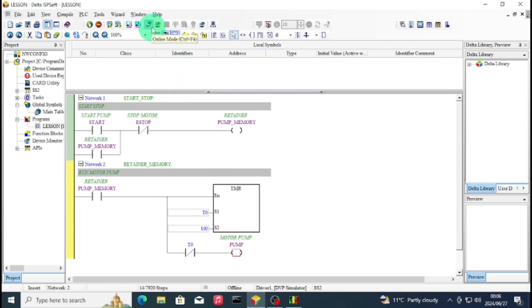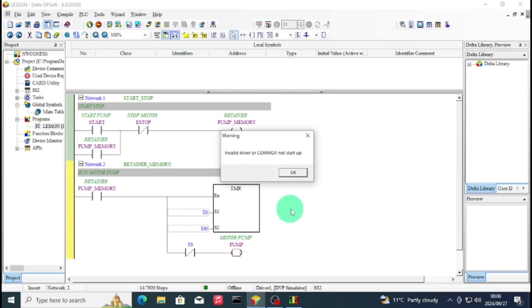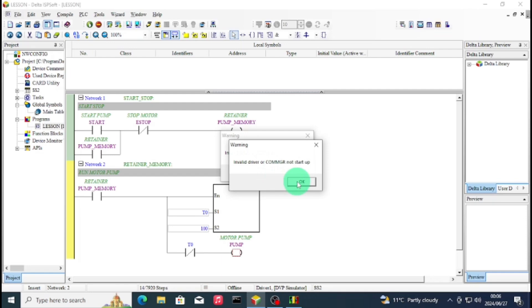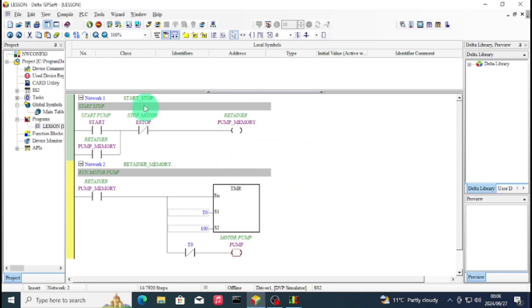So as you can see, the status there is set. Now we can minimize the ComGR because it started. So now again, let's try to click on online mode. As you can see, still not able to communicate. Now we go to the next step of configuring the communication.